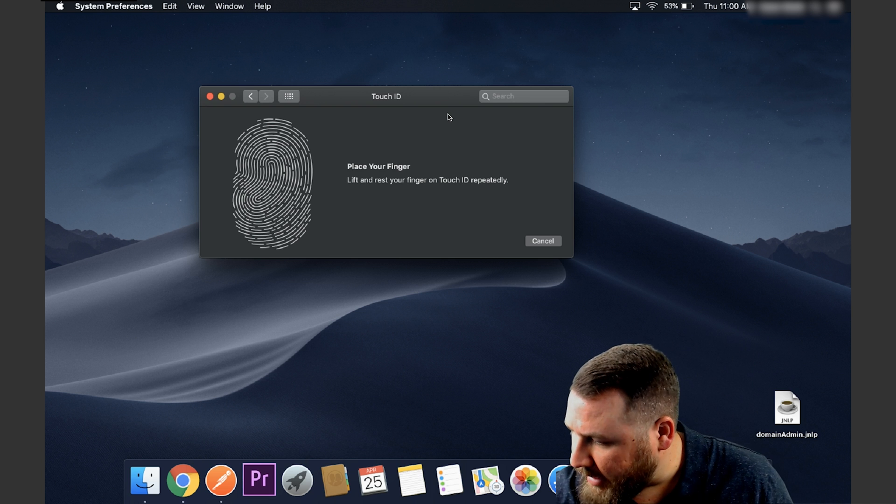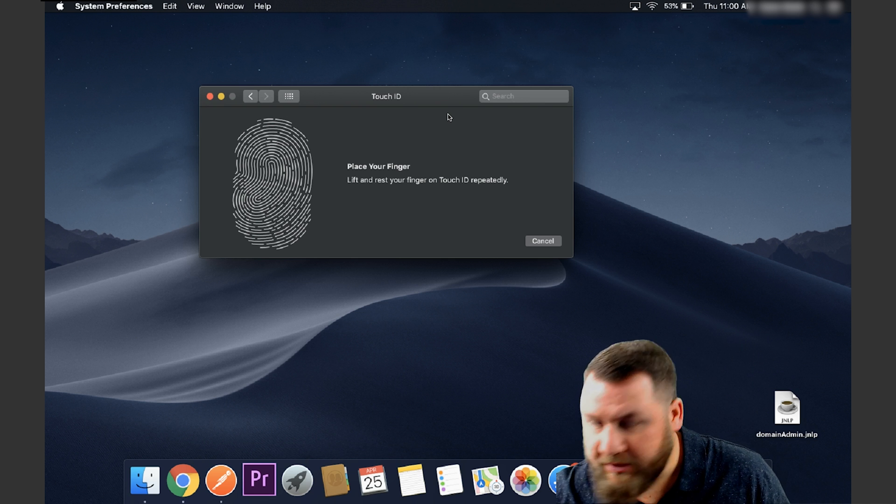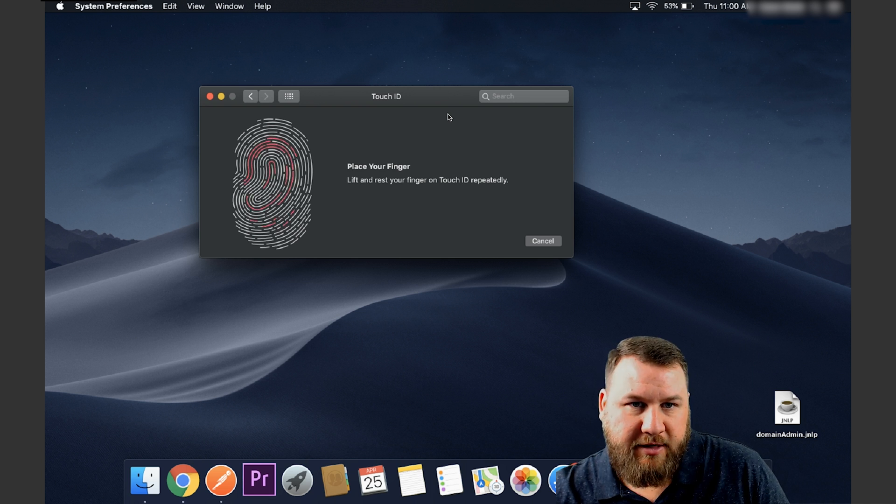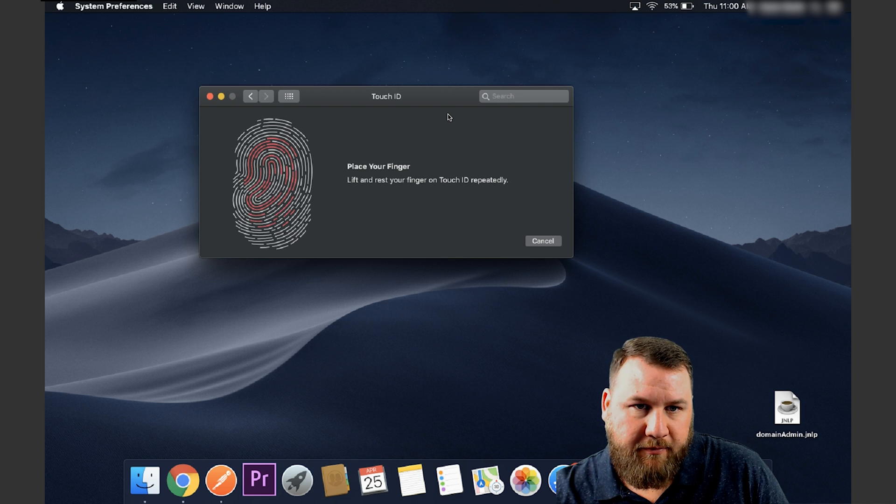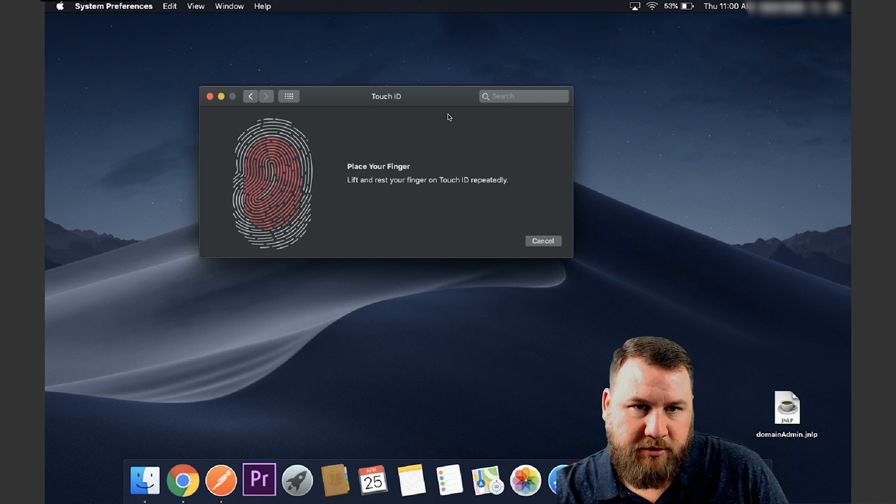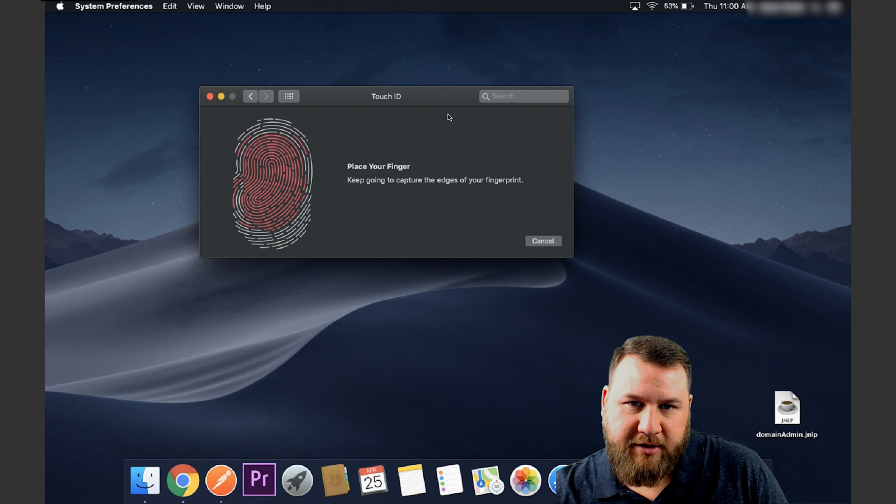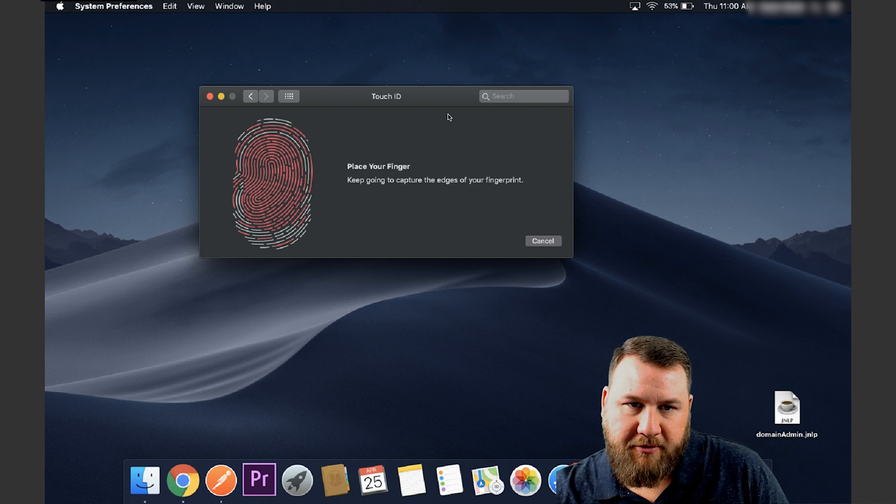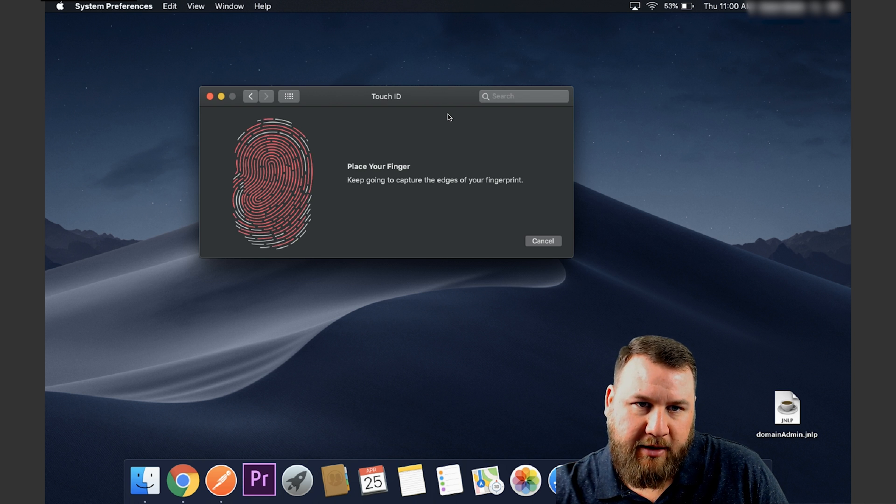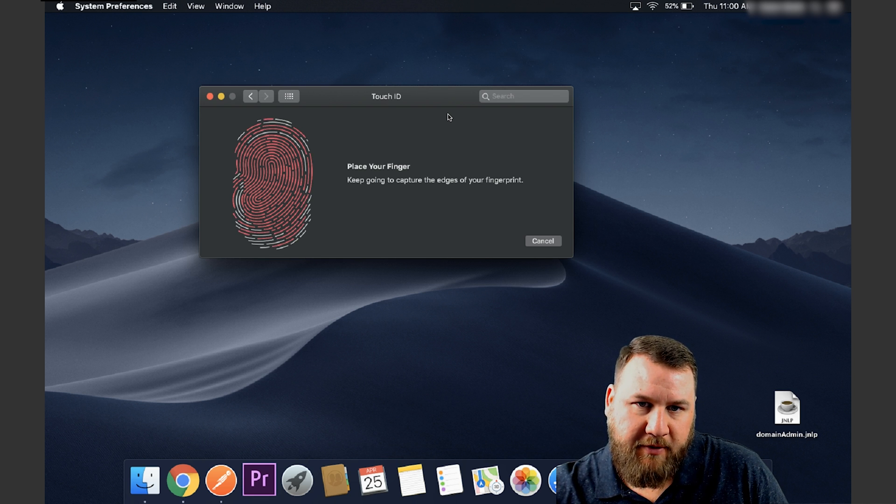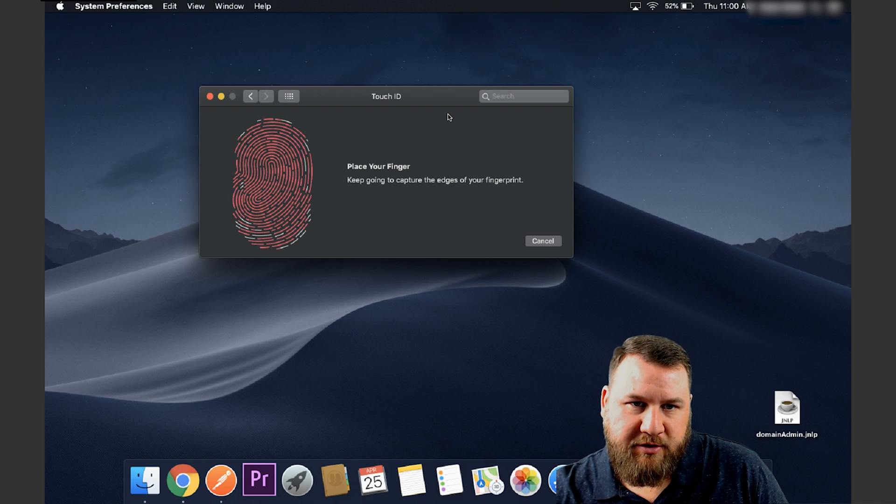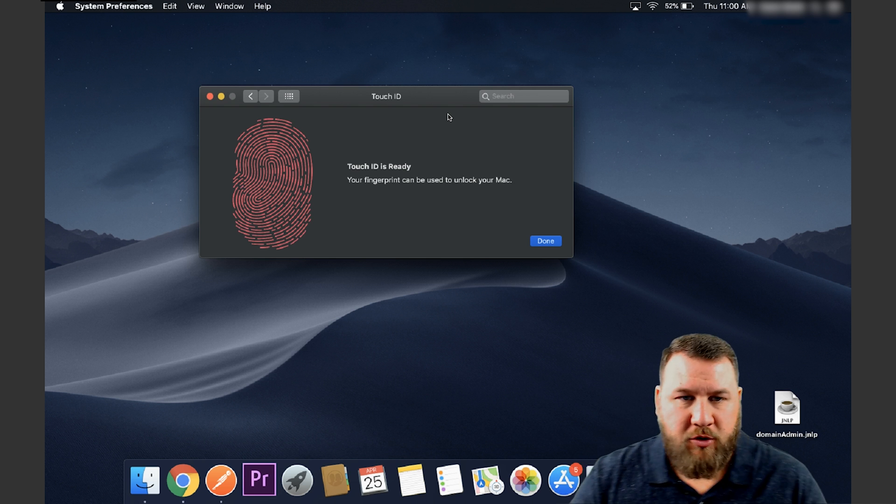So we're going to go ahead and do that. I'm going to use just a different finger here. Like I said, you want to kind of lift and rest just until it says, okay, you're good. It says keep going to capture the edges of your fingerprint. So again, kind of rotate your finger around and just get a nice full image. There you go.